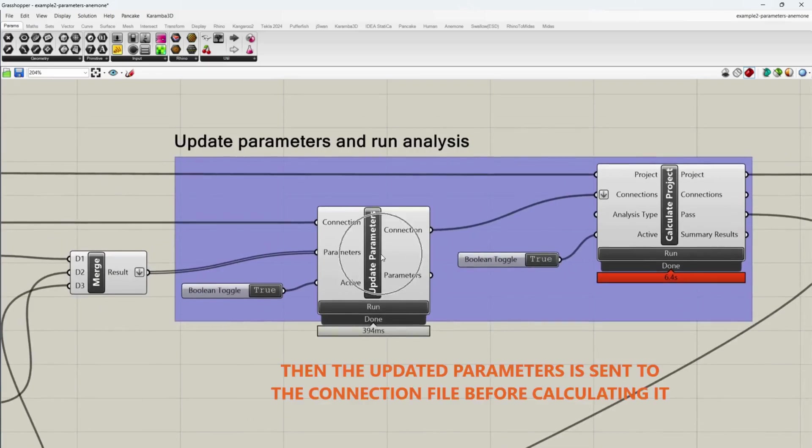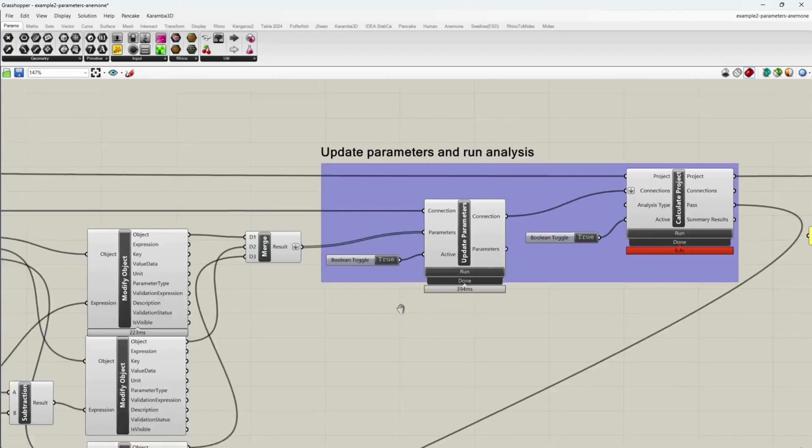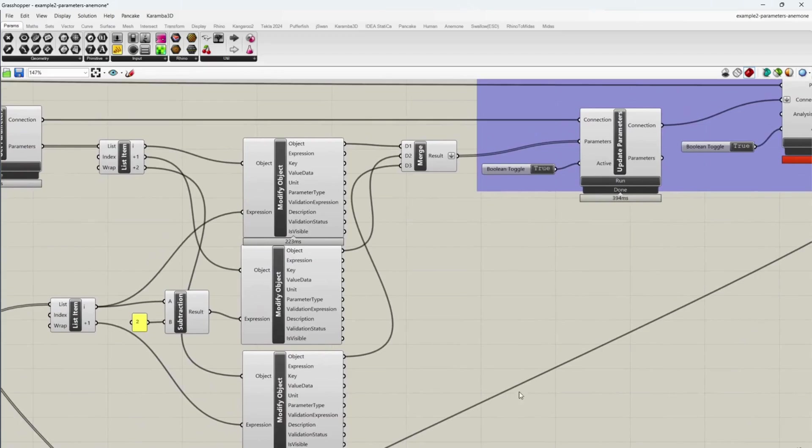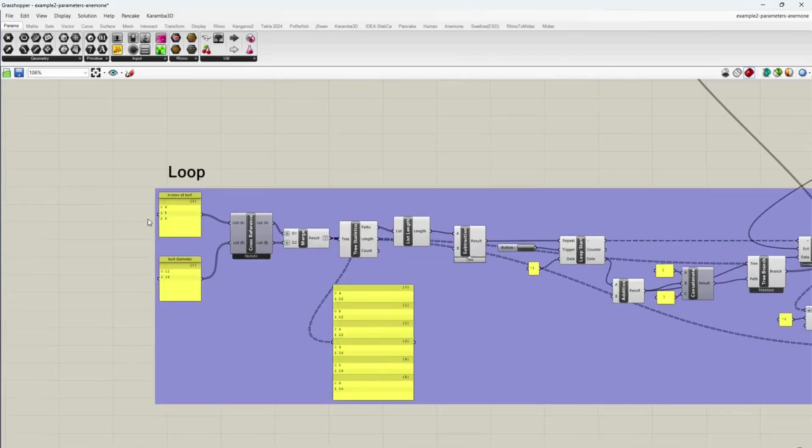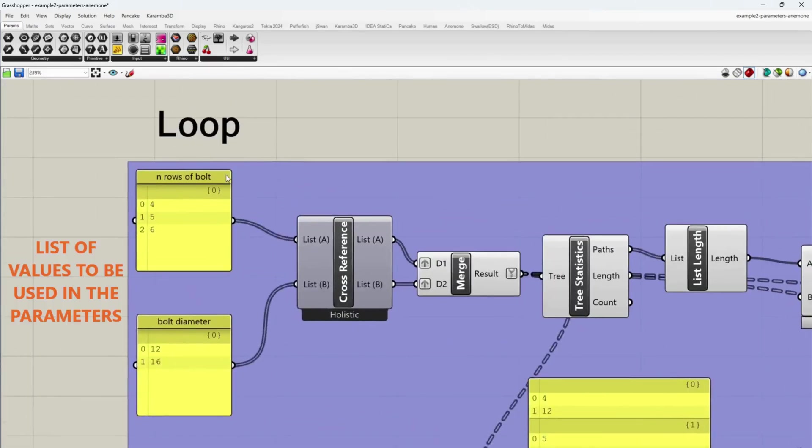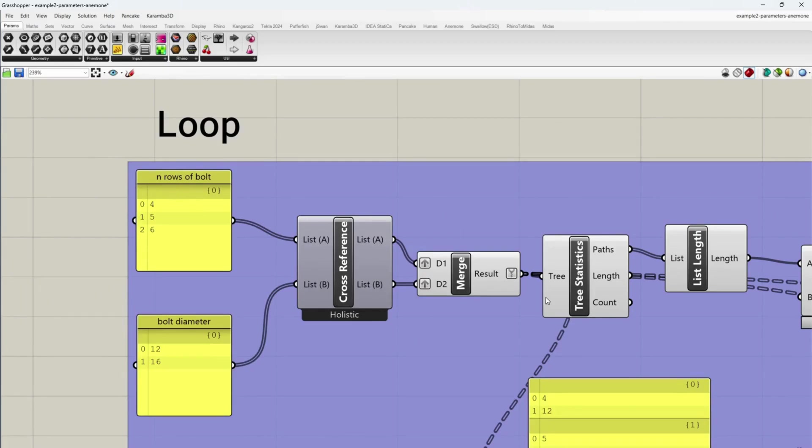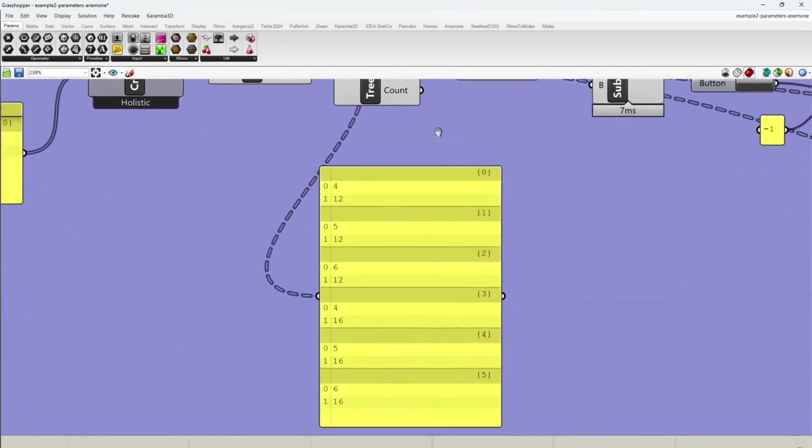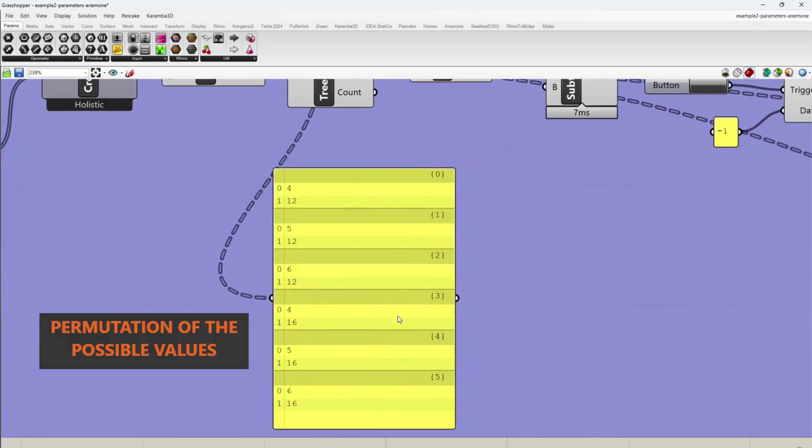Then the updated parameters is sent to the connection file before calculating it. List of values to be used in the parameters. Permutation of the possible values.